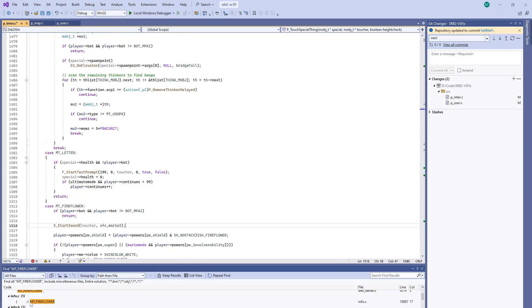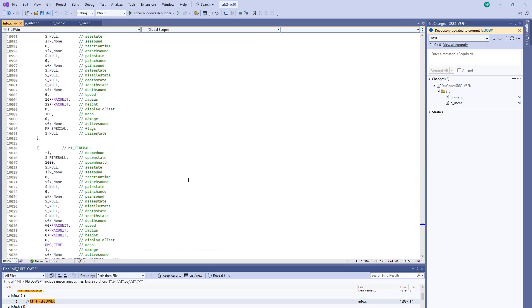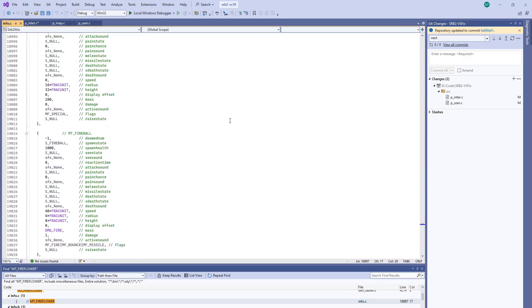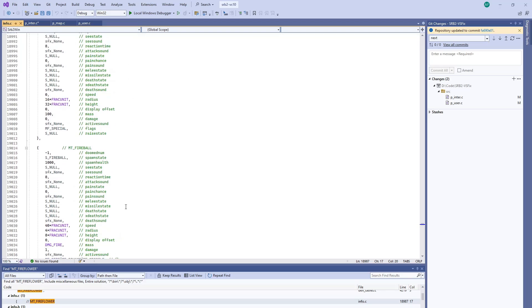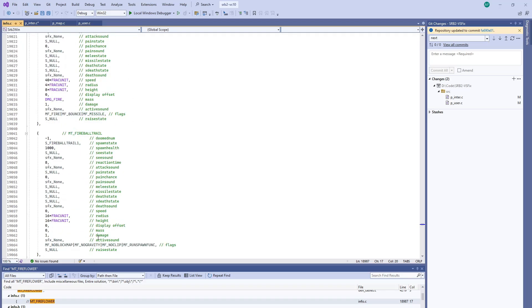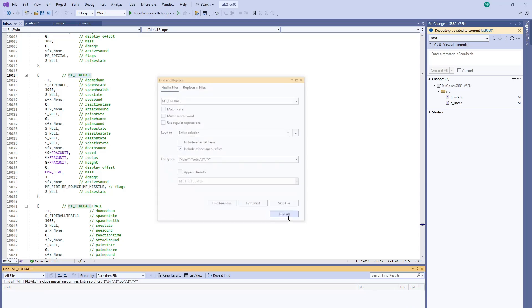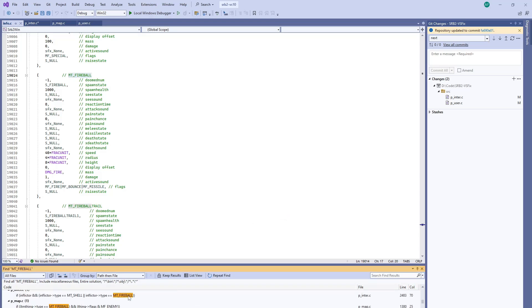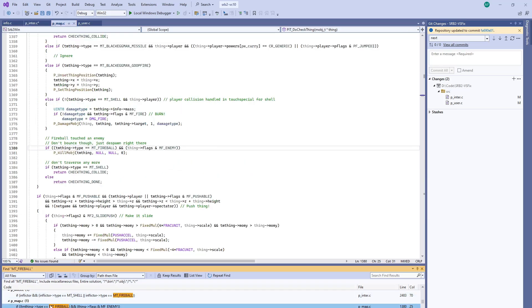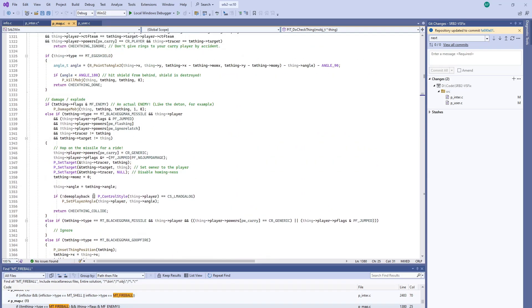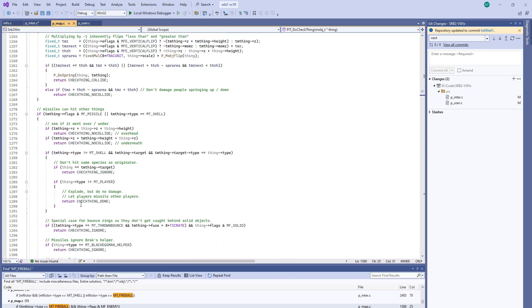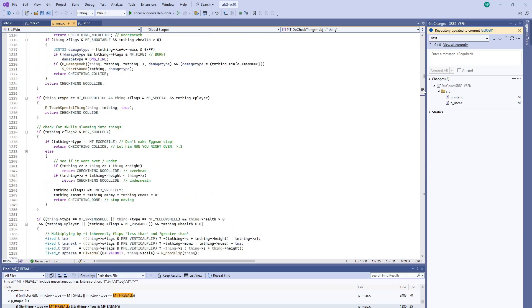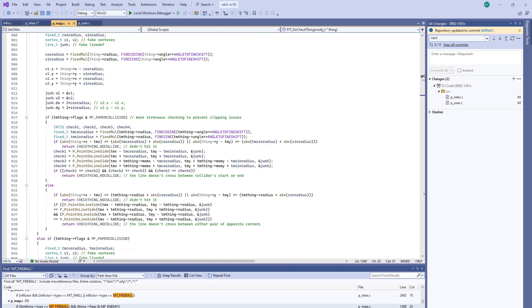Let's see if we can find what the projectile is for the fireball. So fire flower is the pickup, fireball is the actual missile itself. And it is flagged as an MF_missile. So let's go ahead and search for fireball. So right here under PIT_CheckThings, there actually is a specific carve out for it in the function we were originally looking at.